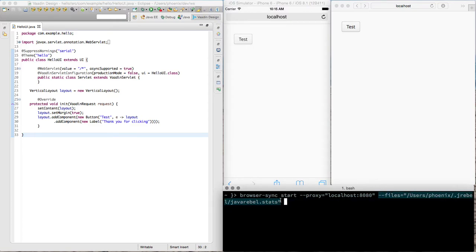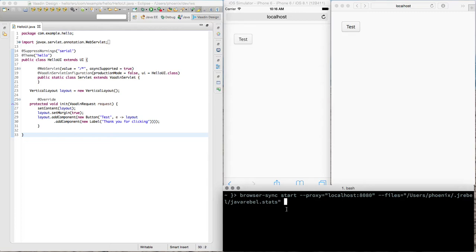So basically whenever I'm changing a class and JRebel is loading this class to JVM, it writes out this change to this file and the theory is that browser sync should be synchronizing the browsers.